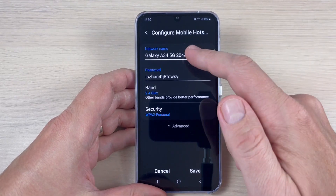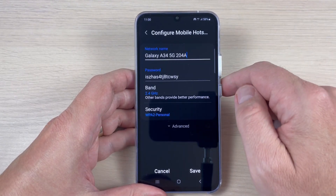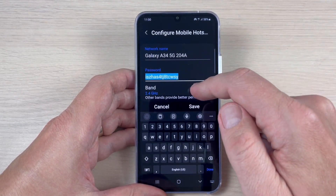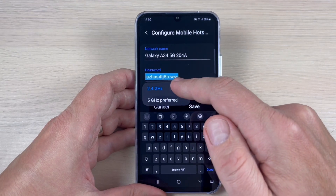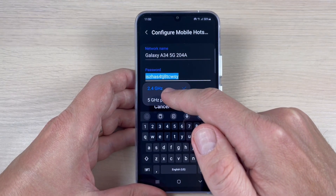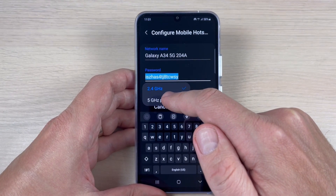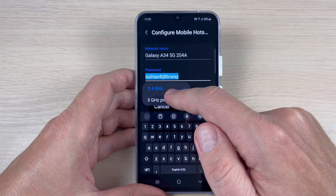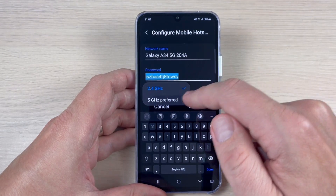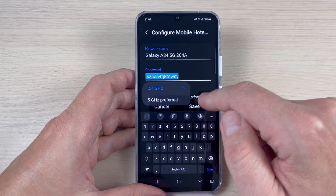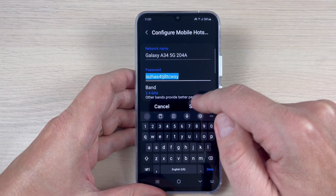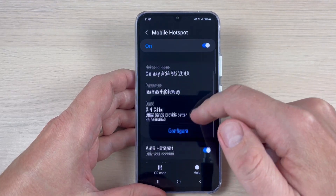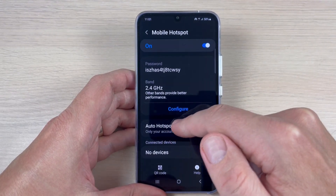Tap here to change the network name, the password, and the band. You can set up 5 GHz or 2.4 GHz. I will leave it on 2.4, then just click Save — and that's all.